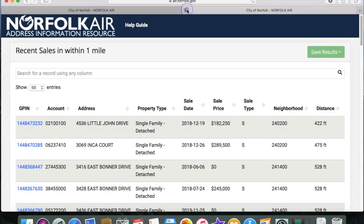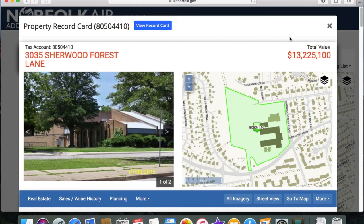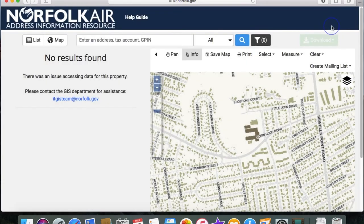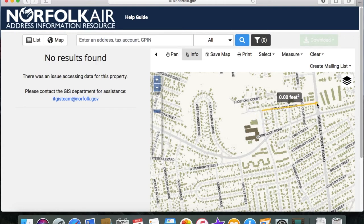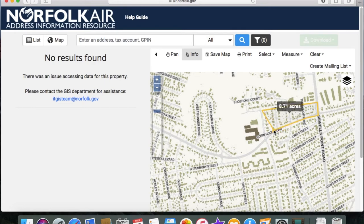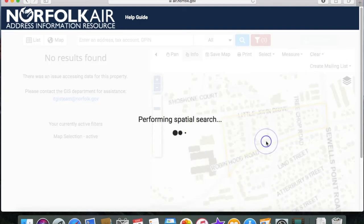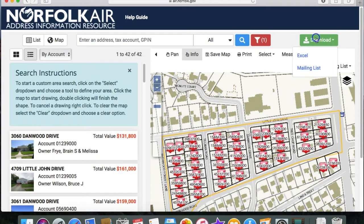If I did move near the Recreation Center and wanted to host a back-to-school ice cream social, I could use the Select tool to give me all the addresses to send invitations. I can once again download a pre-formatted mailing list.